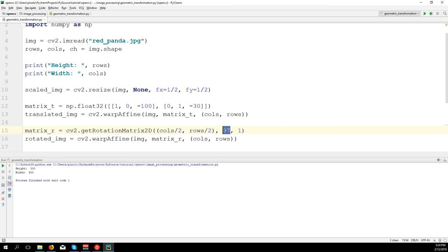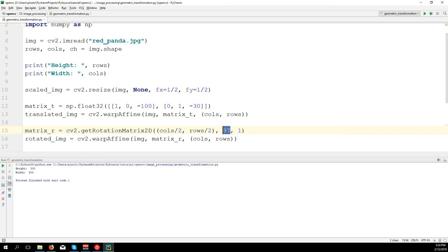And finally, let's check also, let's say 90, and we can also scale the image. So let's say 0.5 and we will have half of the size.